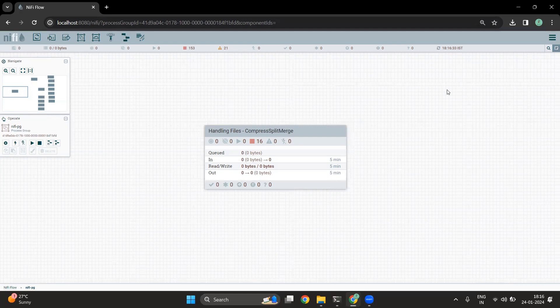The other scenario we see in file ingestion is the size of the file. Sometimes there are many small files, or in other cases the file size is so large that it is not an ideal way to keep it in our analytical zones. In this video, we are going to cover all of those scenarios and see how NiFi can be easily used to tackle these scenarios of file ingestion. So let's get started.